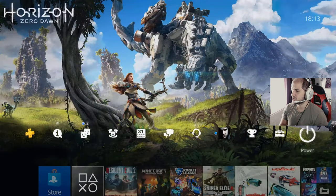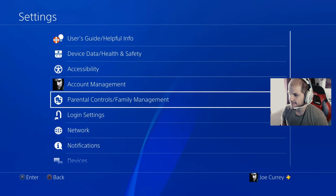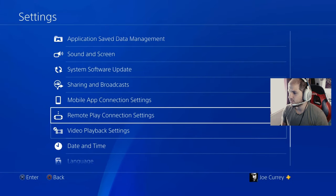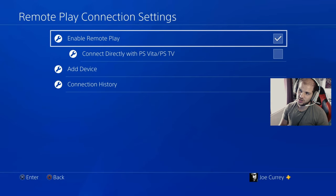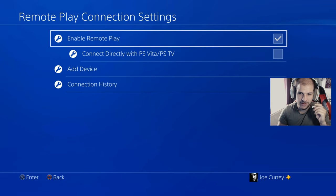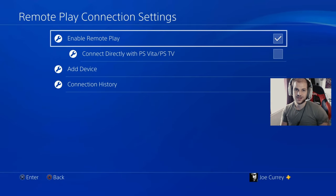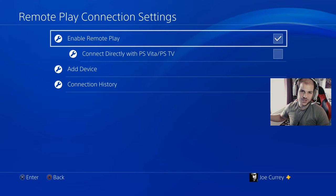What you want to do is just go over to settings, go down to remote play connection settings, and make sure enable remote play is ticked. Without that, this will not work.